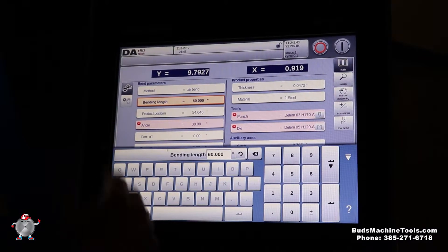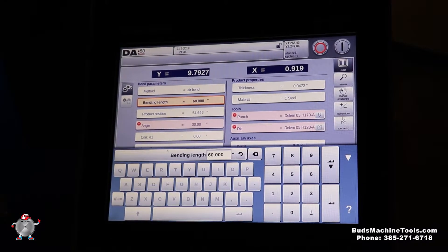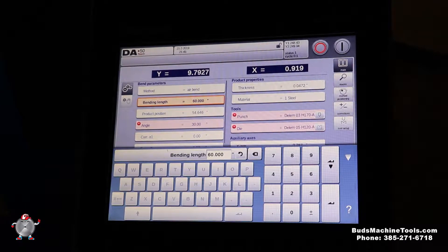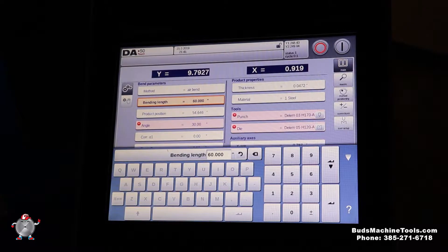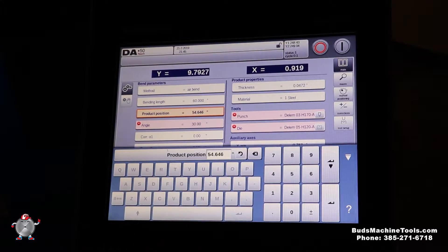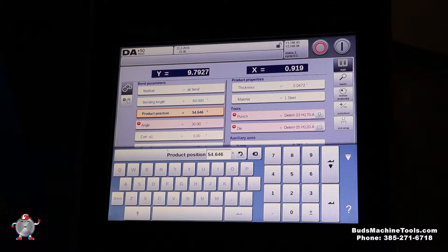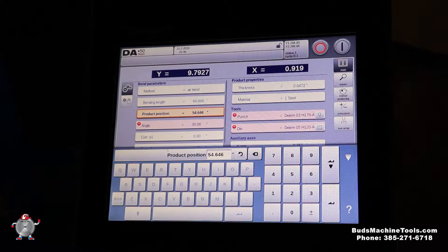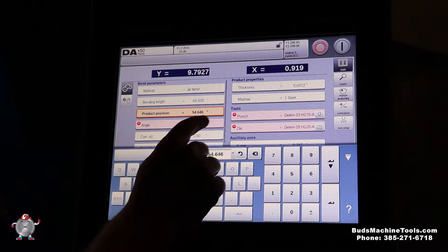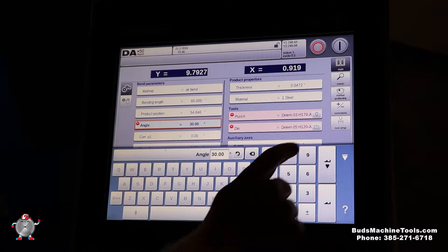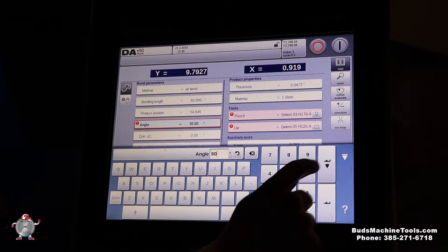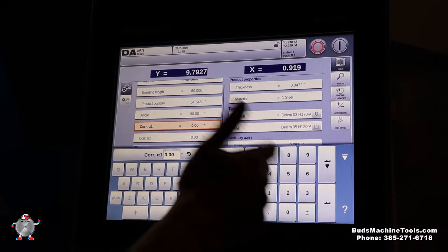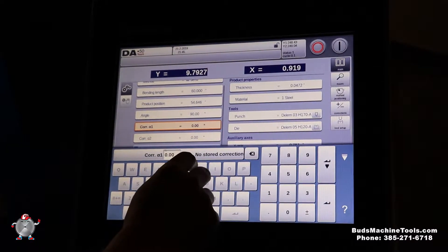You also have bending length you can select. This will calculate the tonnage for you with your thickness. We've got product position. That's where we're going to have it positioned on the ram. We've got our angle. You want this to be a 90. Simply when you push enter, it enters down for you.